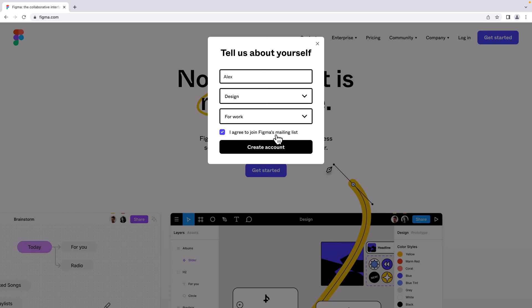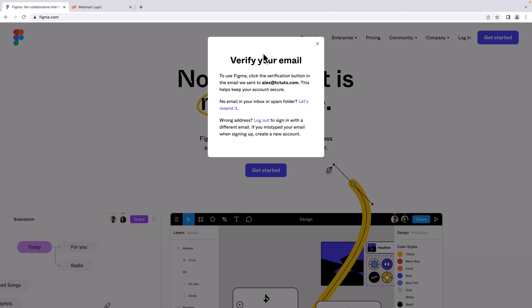Finally, click 'Create account'. Now we need to verify our email. Figma has already sent a verification email. Let's log in to our email.